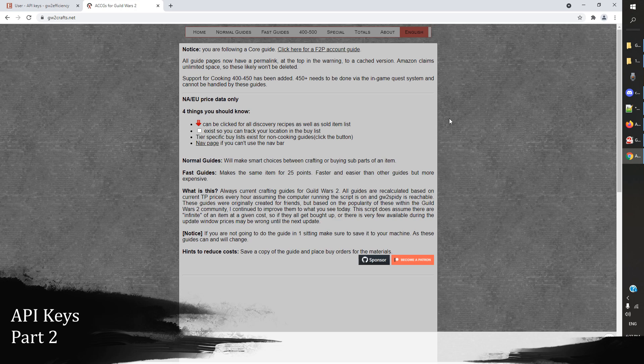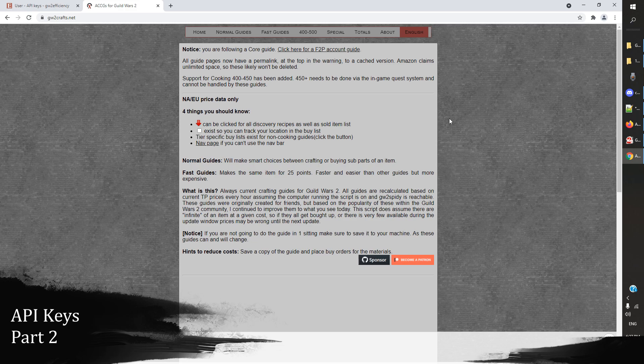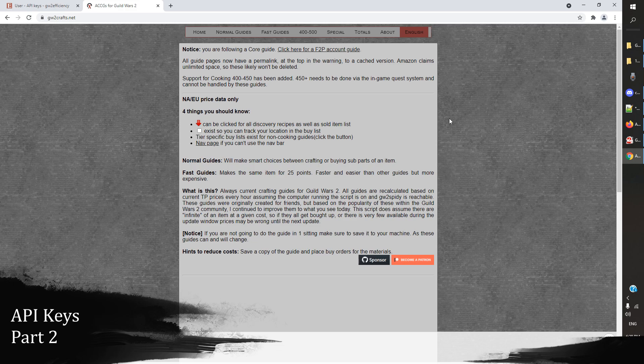Our first step here with the API key part 2 video is to get into gw2crafts.net, and there will be a link in the description down below. This website is probably the fastest way for you to max out your crafting, and one of the best ways that you use this is with your API key. That's going to show you how to get to the maximum level of crafting as quick and cheap as possible.